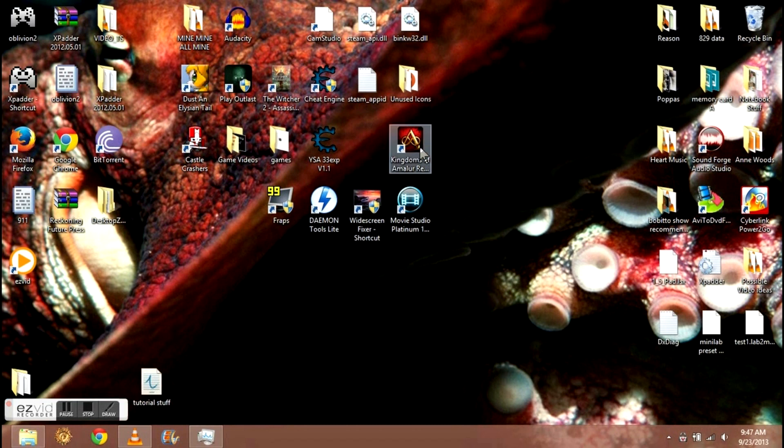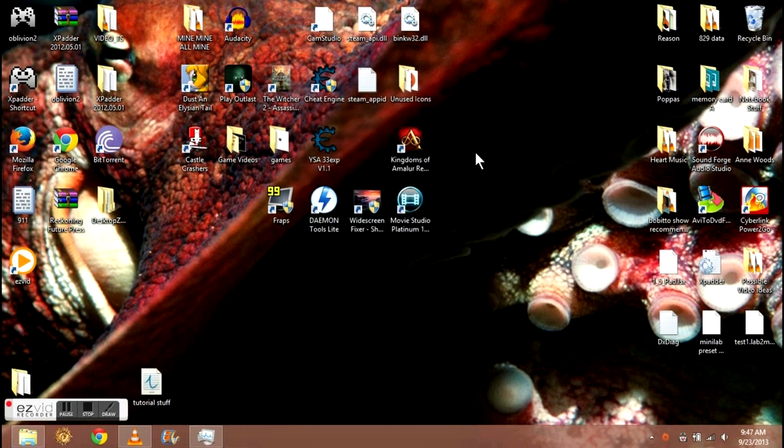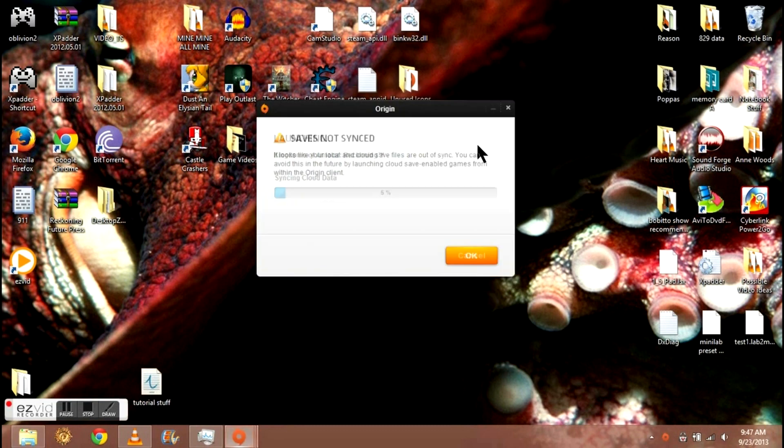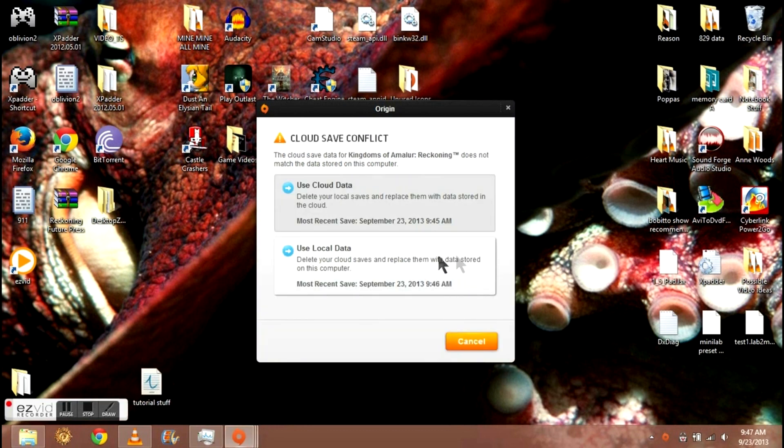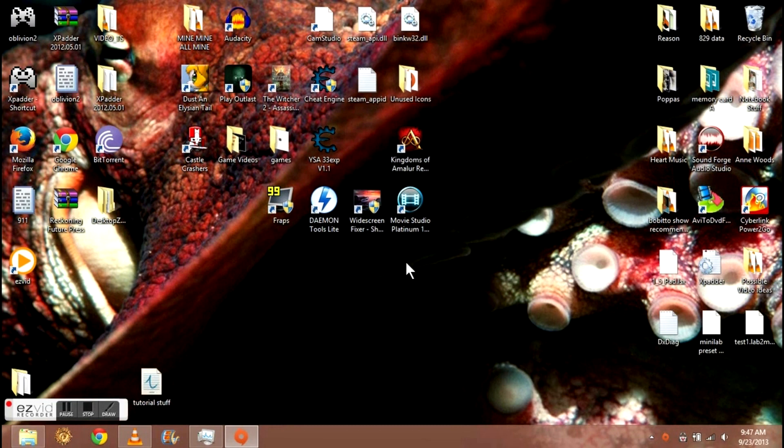All right, so first thing that I want you to do: I want you to open up your Kingdoms of Amalur: Reckoning. Something that I want to note now while this is loading up is that